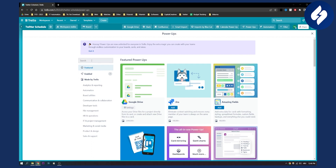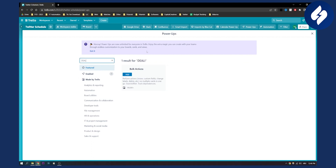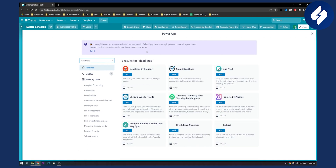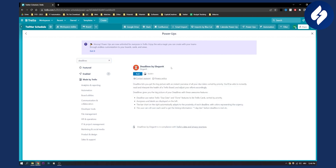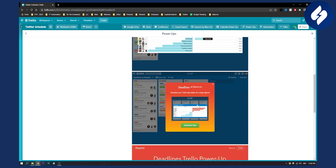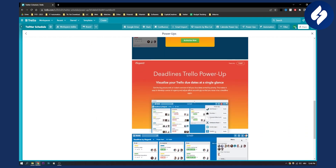The first one is Deadlines by Elegant. This is how it looks like — you can manage your deadlines for your team and basically see which team member has completed a task on time and which team member is late. This is a very simple and very robust Trello power-up.